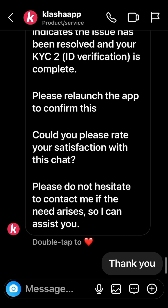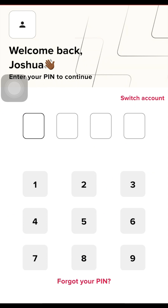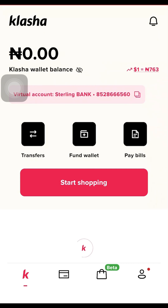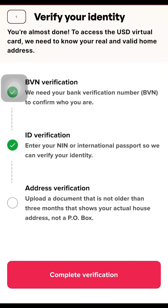They messaged me: 'Hello Samuel, thank you for your patience. Feedback from our team indicates the issue has been resolved.' The documents I uploaded were verified. They told me to relaunch the app and confirm. I went back to the app, input my PIN to log in, and waited for it to load.